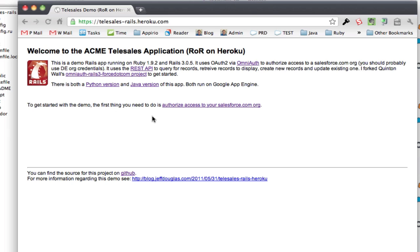Okay, so first thing you need to do for this app, oh actually one more thing, you can actually find the source down here on GitHub and there's a blog post that has more information on this.